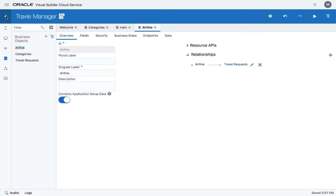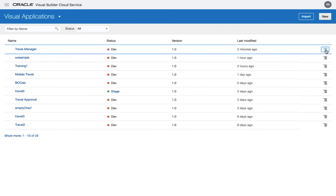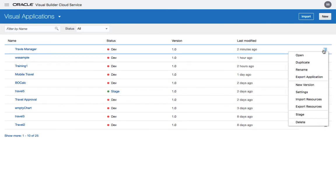Now you're ready to go to the main menu where you see all your applications. For the application you're working on, you can right-click on the menu and choose stage.